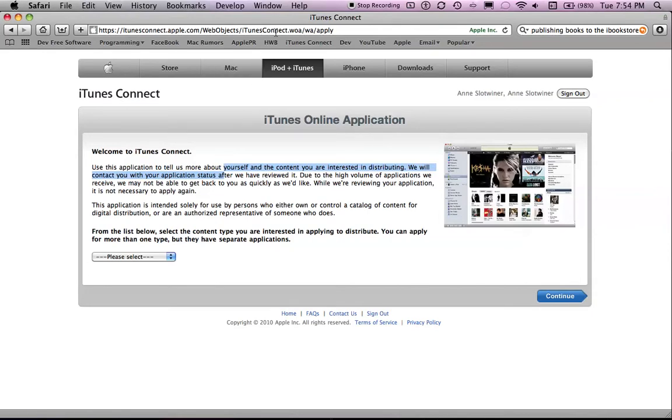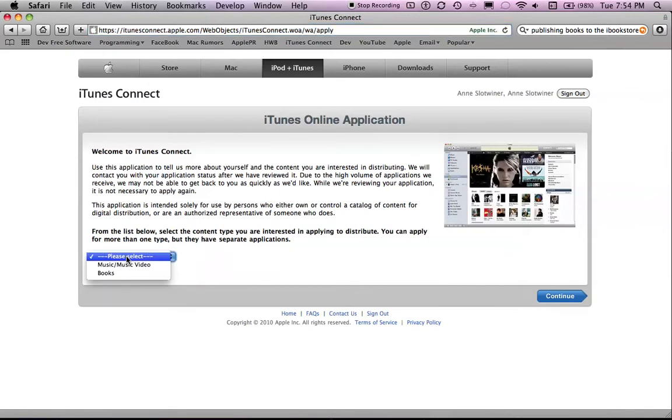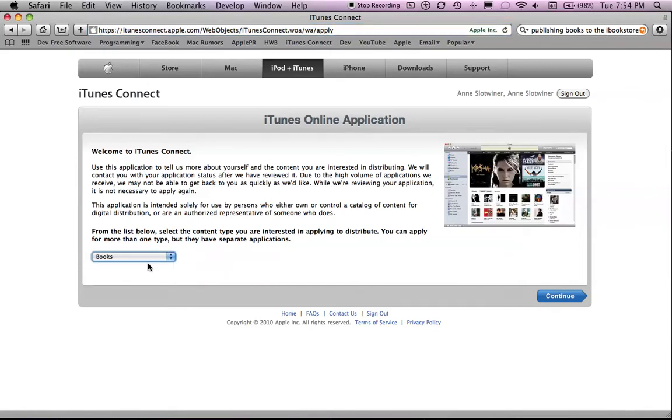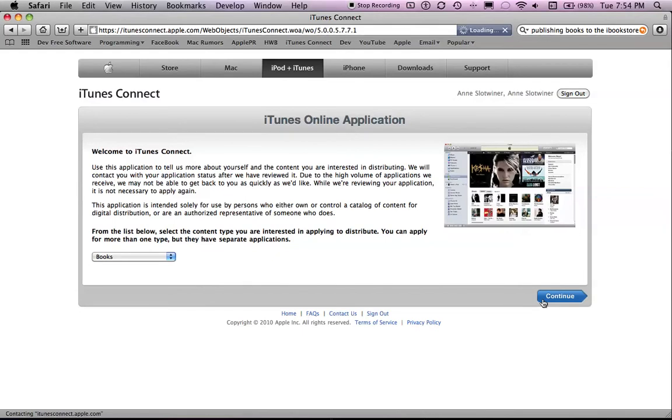So what you can do is go to this address. I probably have an annotation somewhere over here with a little link. And then you want to select that you want to publish books. Here you can also publish music, but I won't be showing you that now. Just select books and continue.